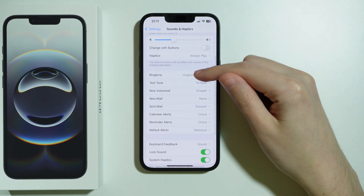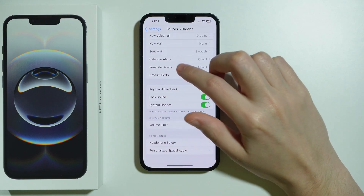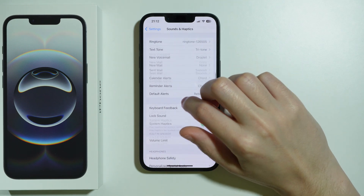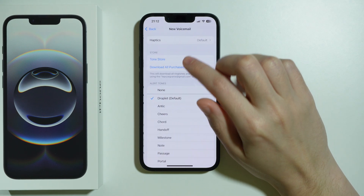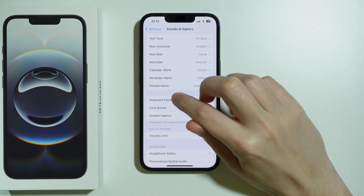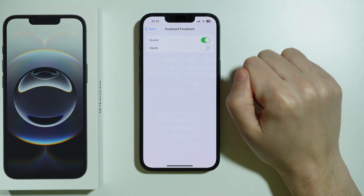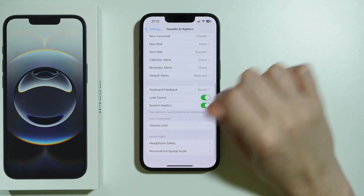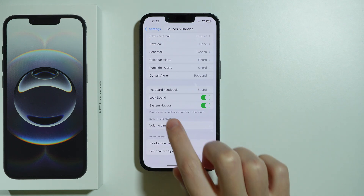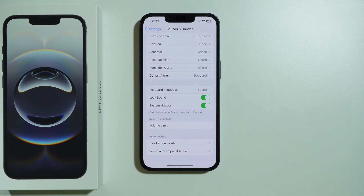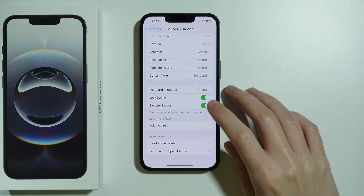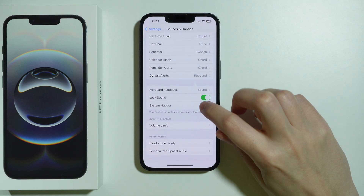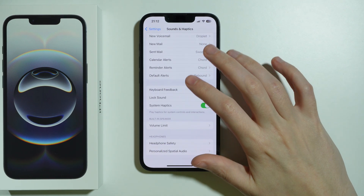This is specifically for ringtone, but if you scroll further down, you will also find text tone, news voicemail, and so on. Besides that, you can also enable vibrations for the keyboard and system haptics in general, which are for system controls and interactions. All of this can be easily enabled and disabled in the settings by tapping on these switchers.